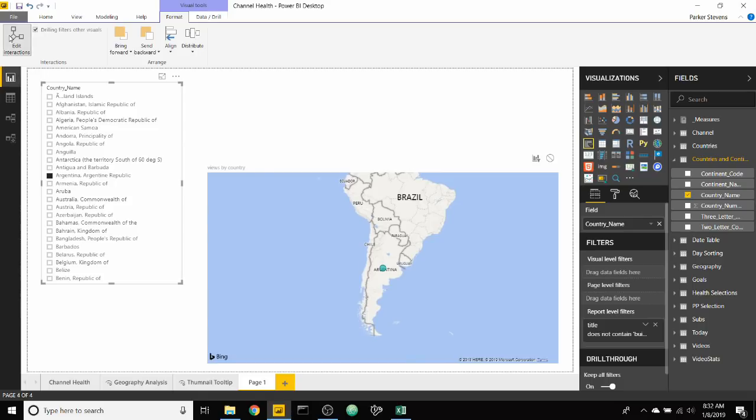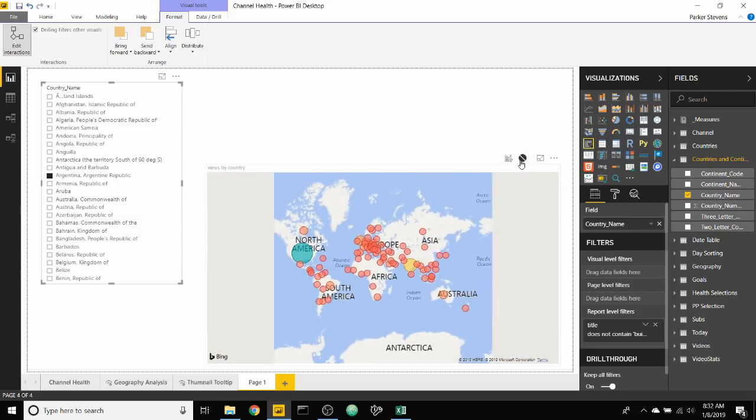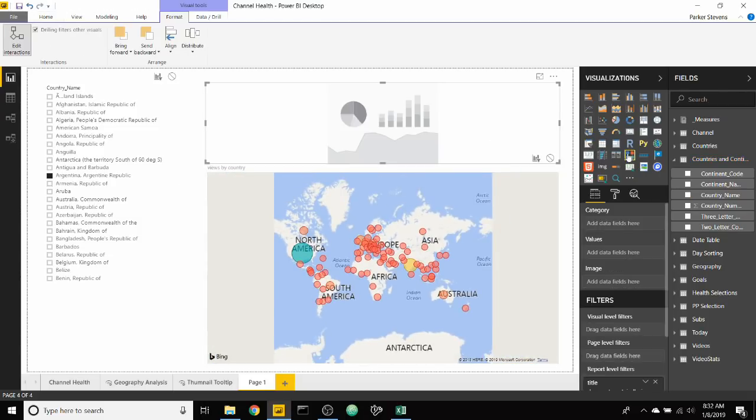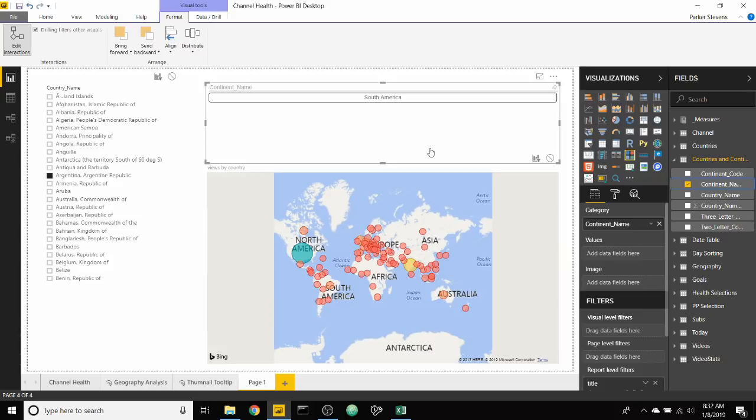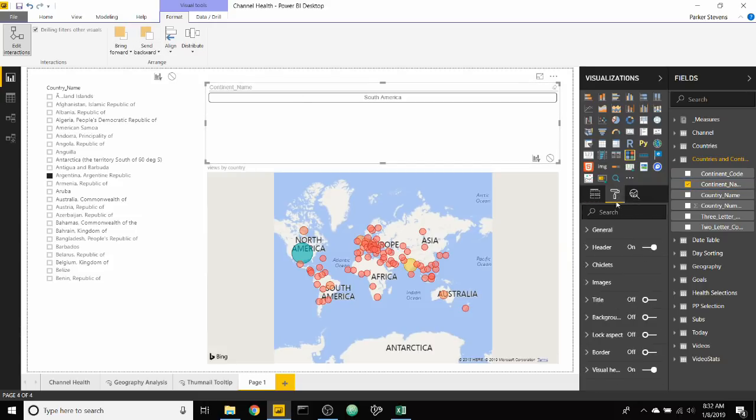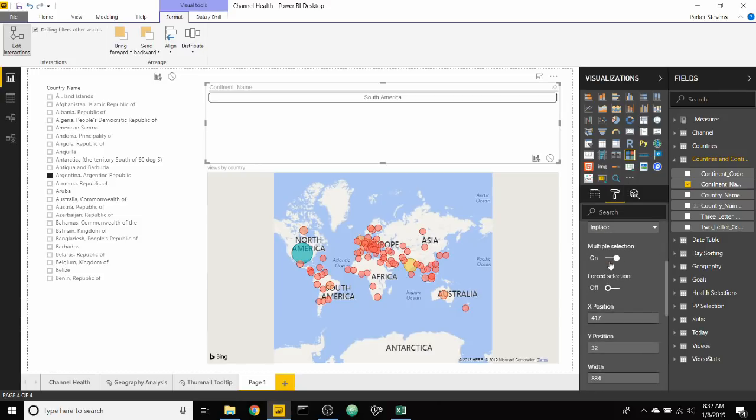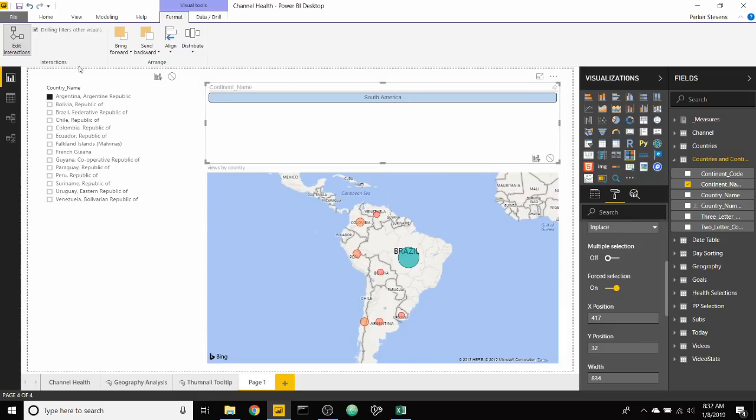So we're going to edit this interaction to where our slicer is not affecting the map visual. Next, we need to create a chiclet slicer with our continent name, because continent is the scope that we want to show in our map visual. There are a couple things we have to do to the chiclet slicer to make it work correctly. We need to firstly turn off multiple selection and turn on force selection. Force selection is important because it automatically selects the value that's in the slicer so that it automatically filters the map to what you've selected.